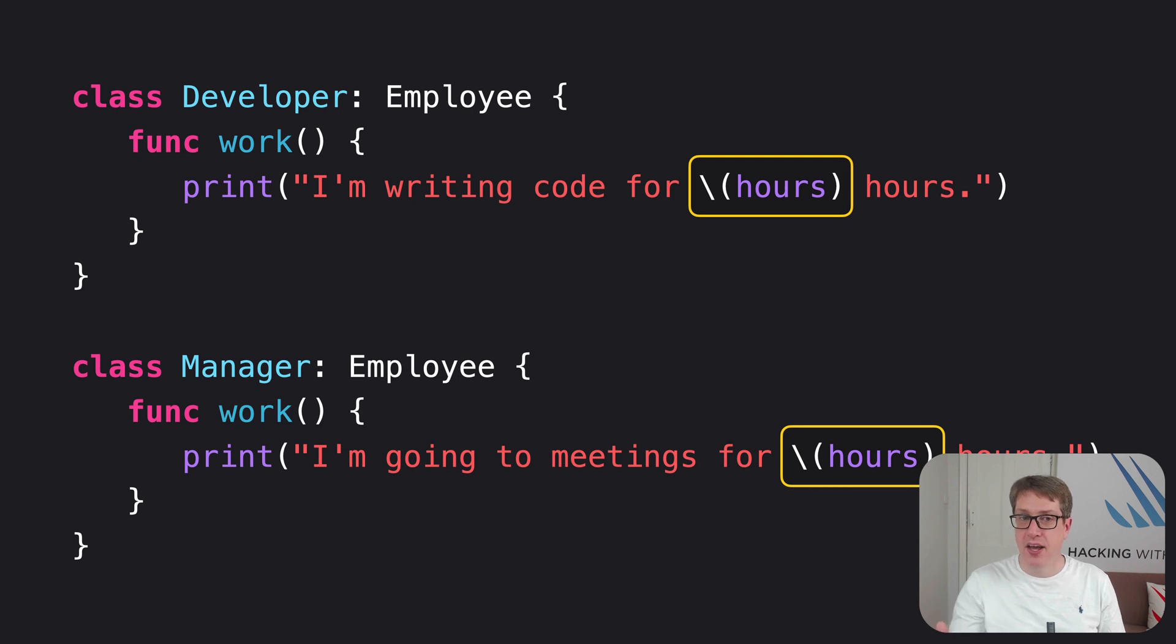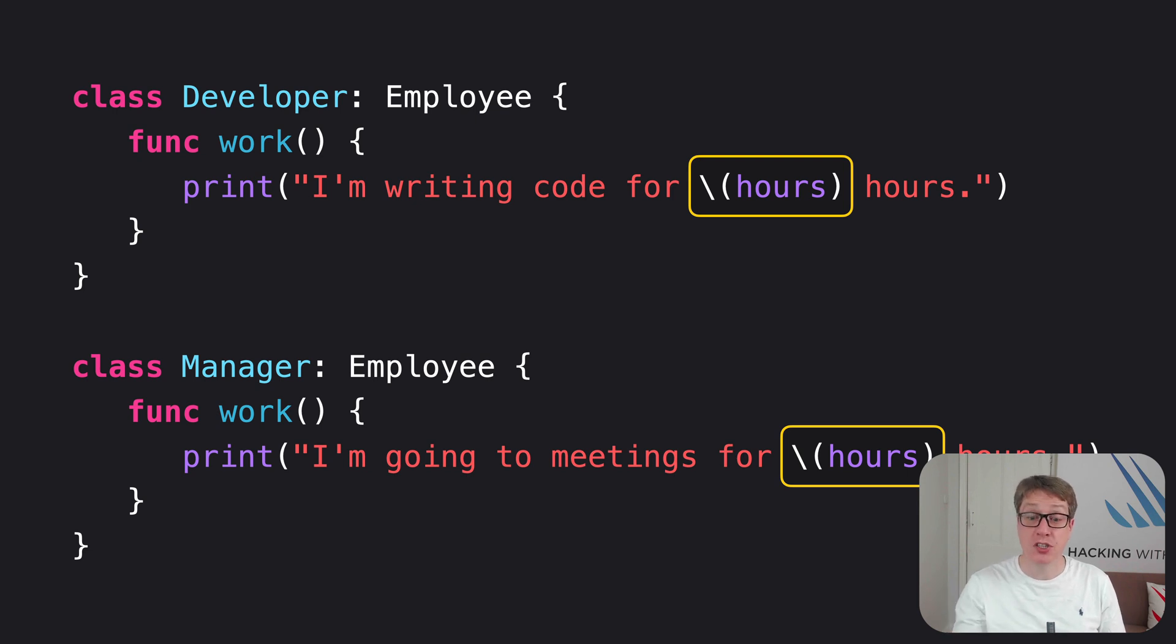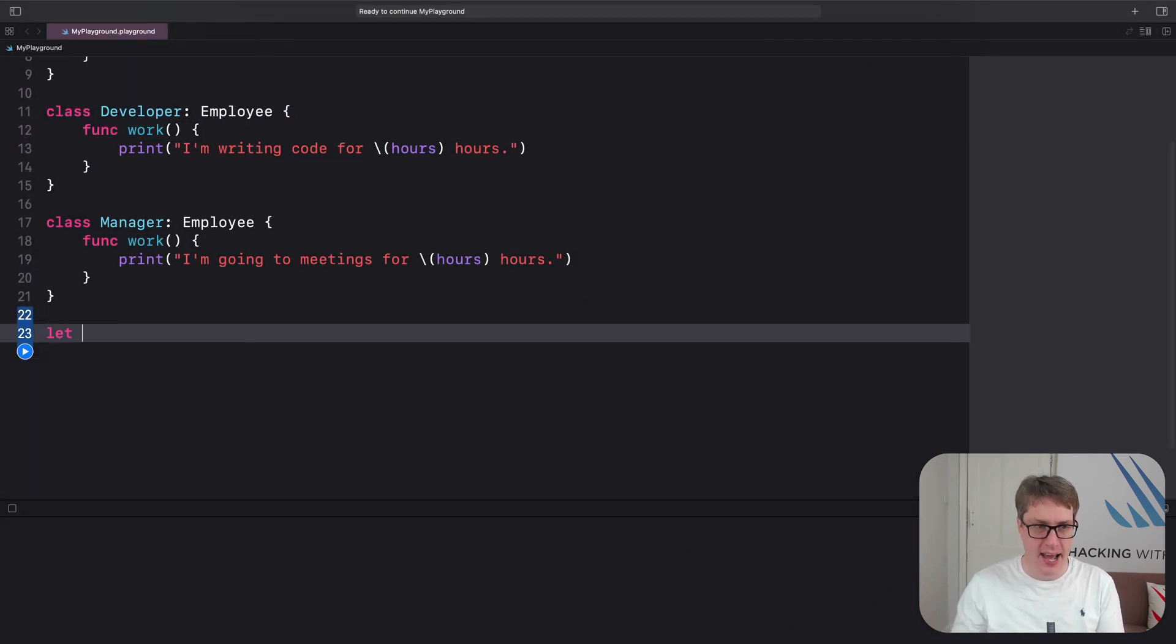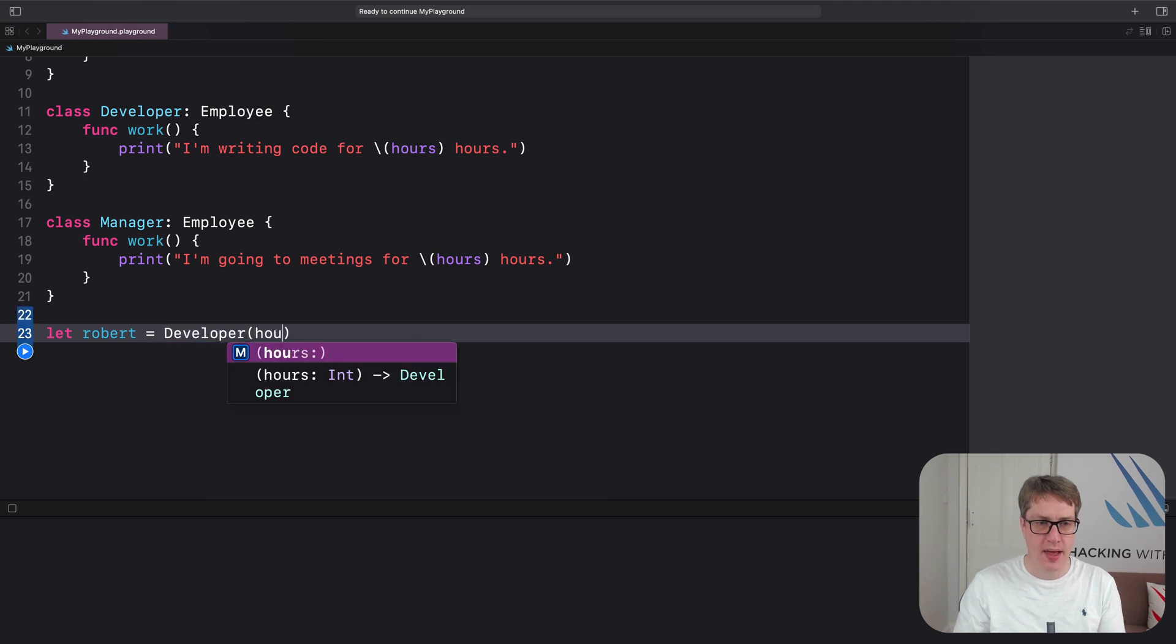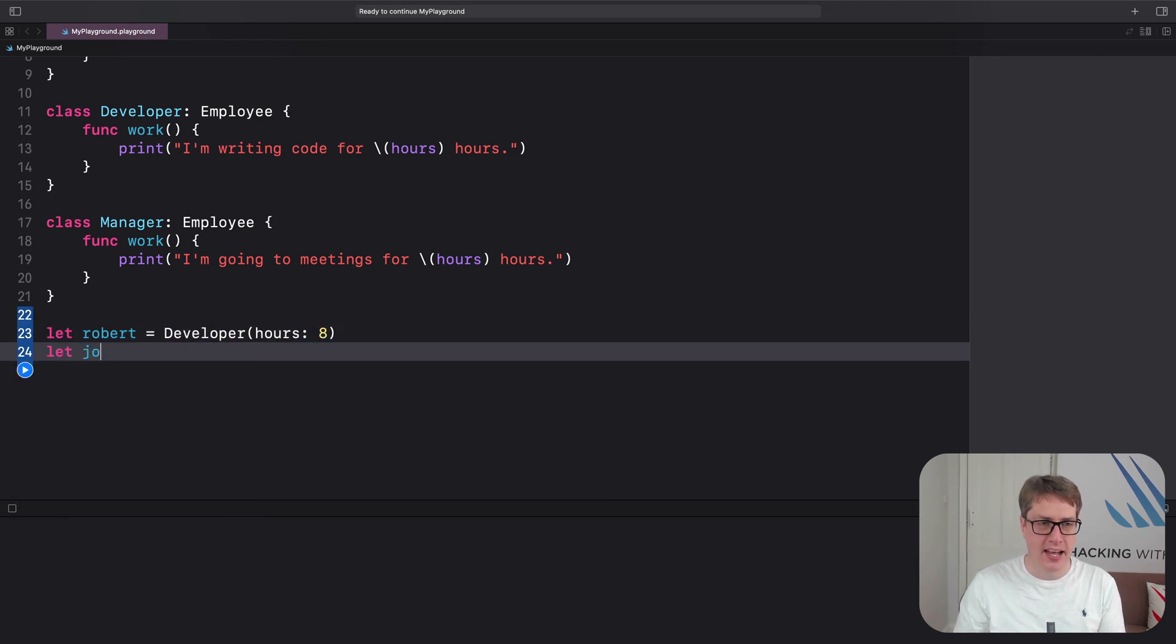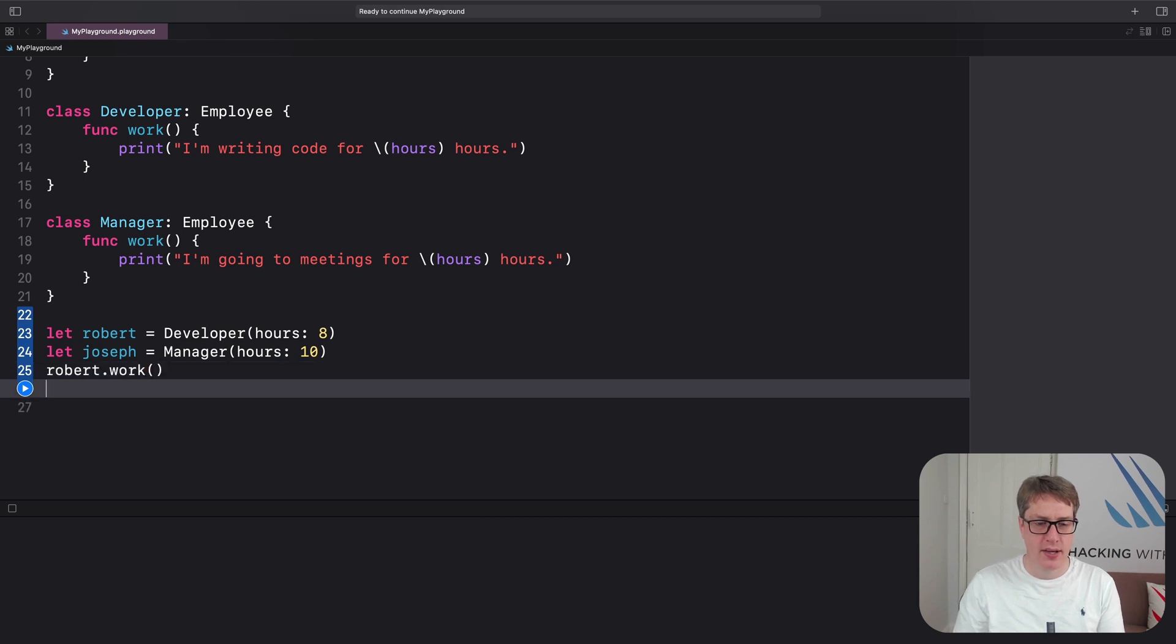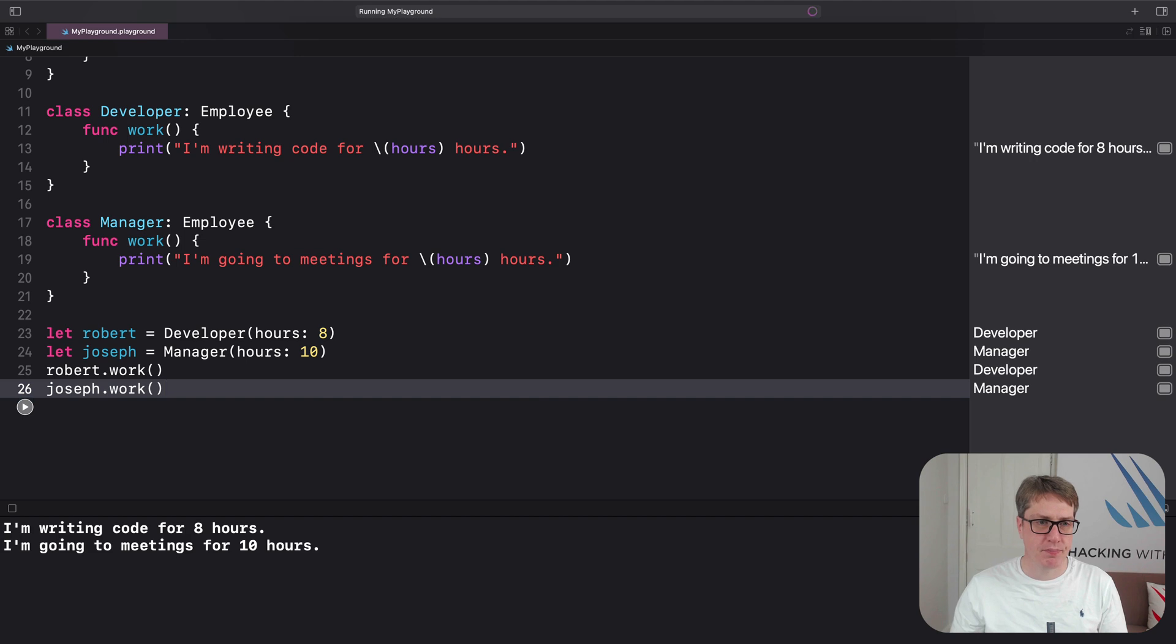And if we create Developer and create Manager and call work on both those things, Swift will call the right version of work automatically. So we could say in Xcode something like this: let robert equals a Developer with hours 8, and let joseph equals a Manager with hours 10. Then, robert.work and joseph.work. Brilliant.